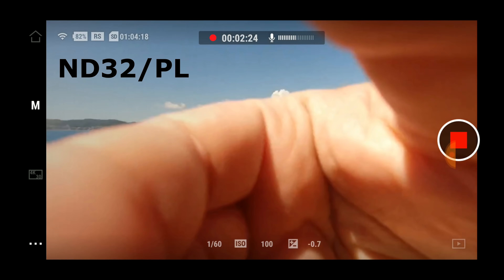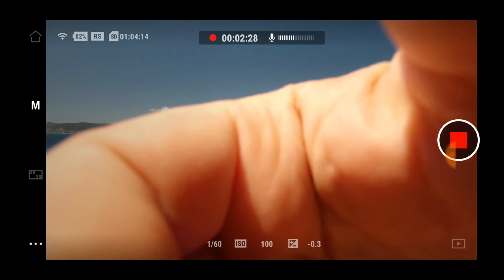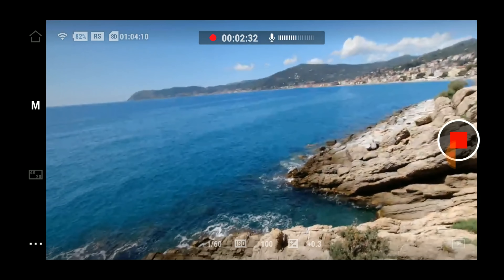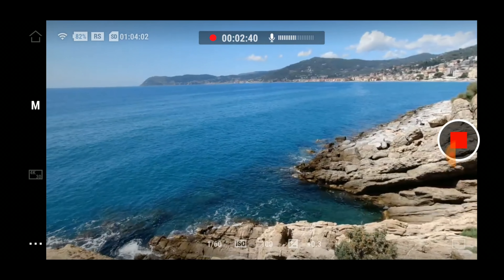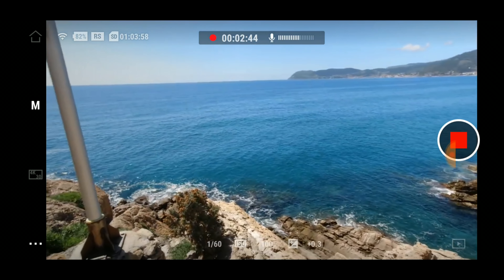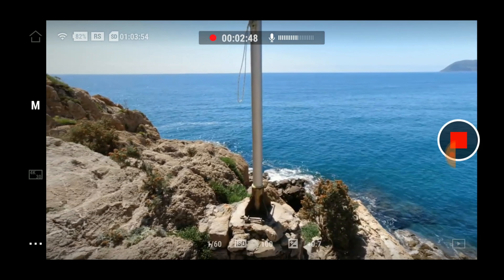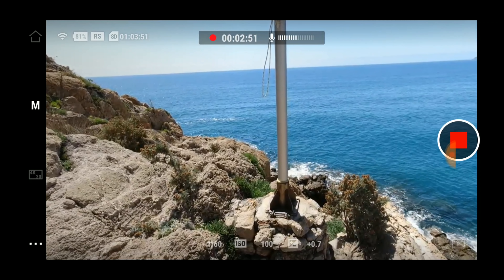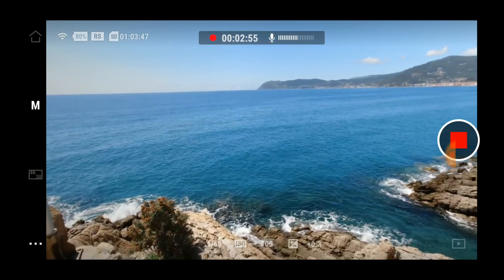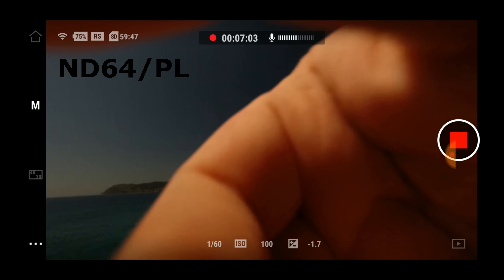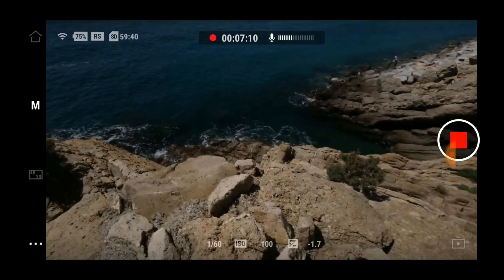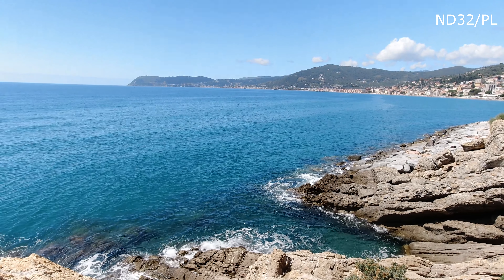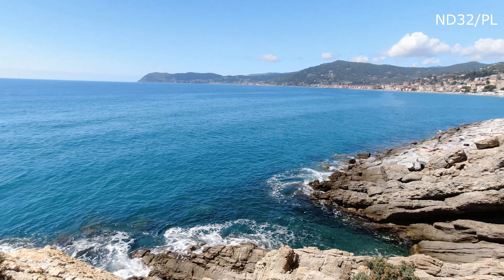Adesso inseriamo l'ND32PL. Ottimo, siamo praticamente a 0, +0.3, quindi dovrebbe essere il filtro giusto, considerando che c'è anche la ghiera girevole per modificare il lato PL del filtro. Facciamo la prova con l'ND64PL, ma sicuramente il 64 sarà troppo. Infatti si vede già che l'immagine è troppo scura, è sottoesposta, quindi bisogna tornare all'ND32PL. Questo è il risultato col filtro ND32PL con lo shutter a 1/60.